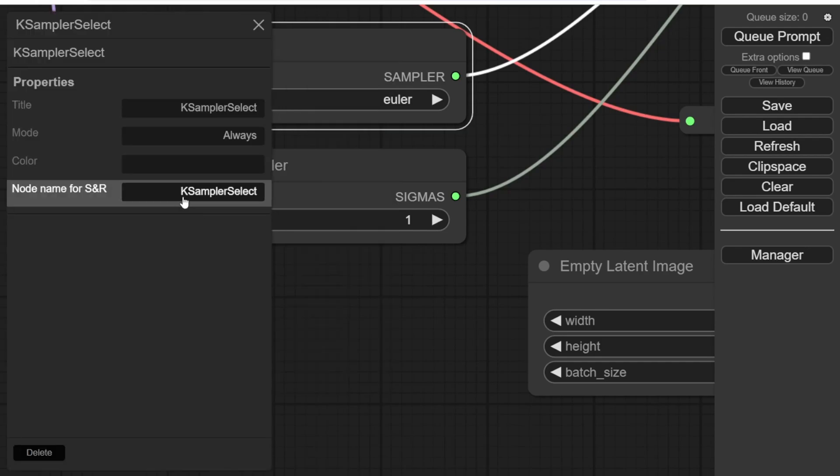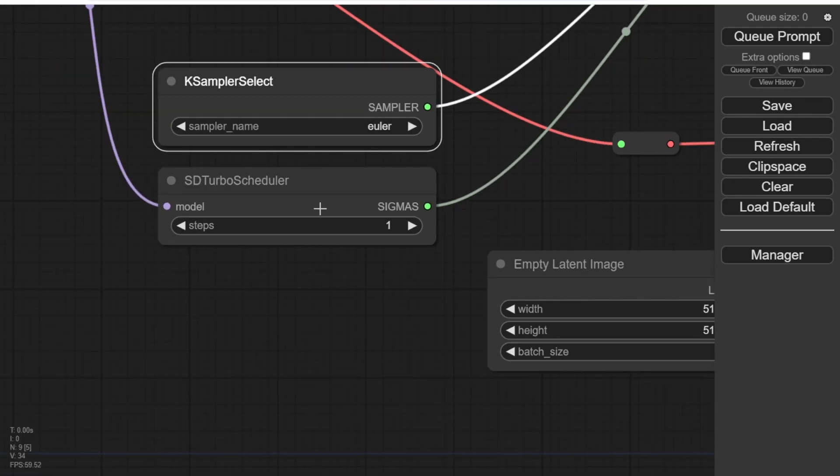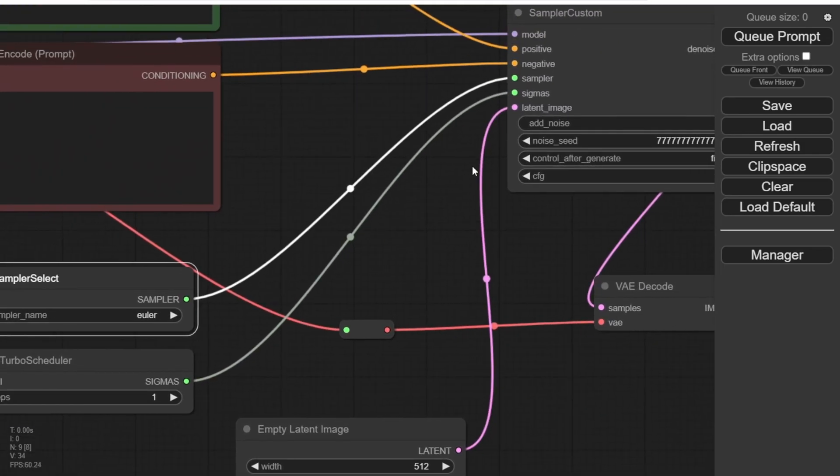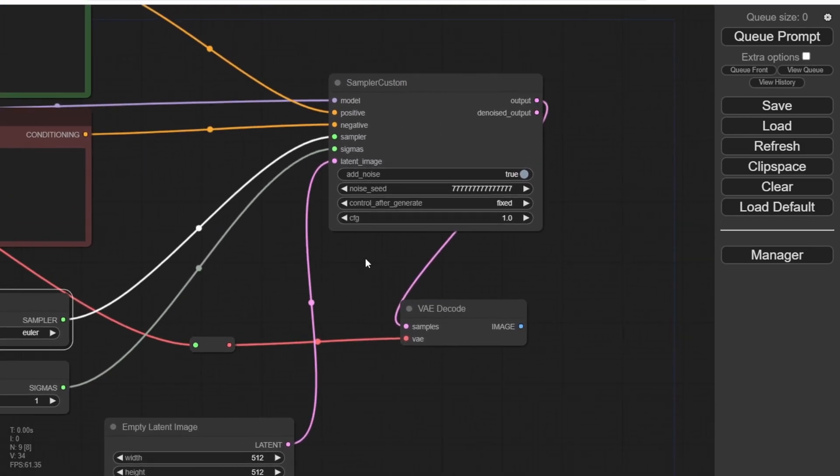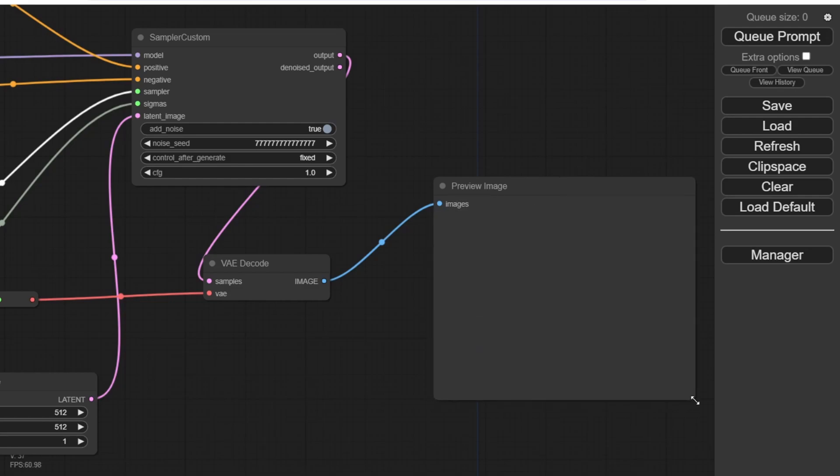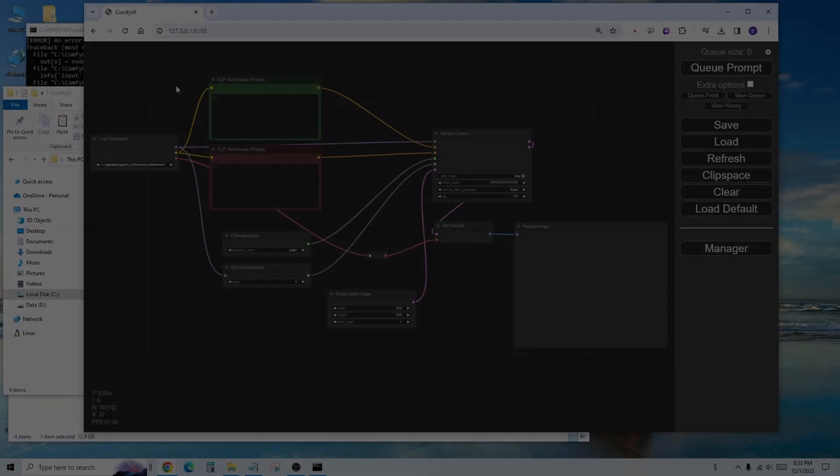Lastly, we need to connect the Preview Image node here. It's better to use the Preview node instead of the Save Image node, as it prevents your output folder from becoming flooded with images. When you find an image you like, you can manually right-click and save it.